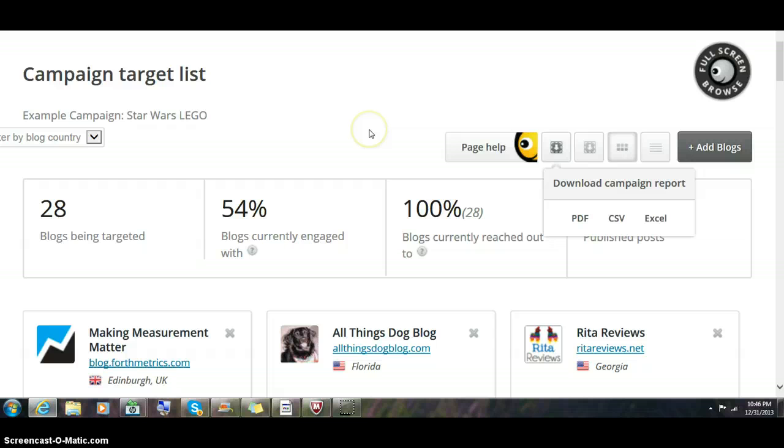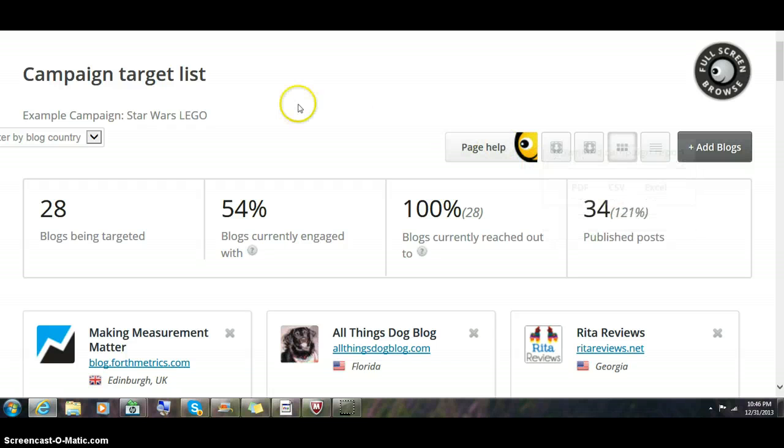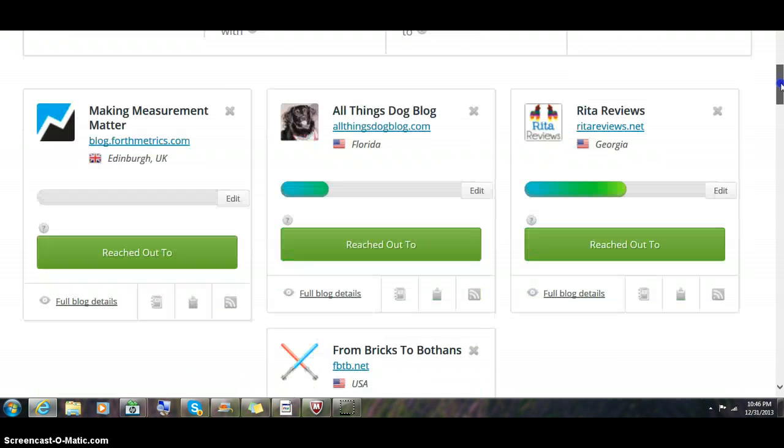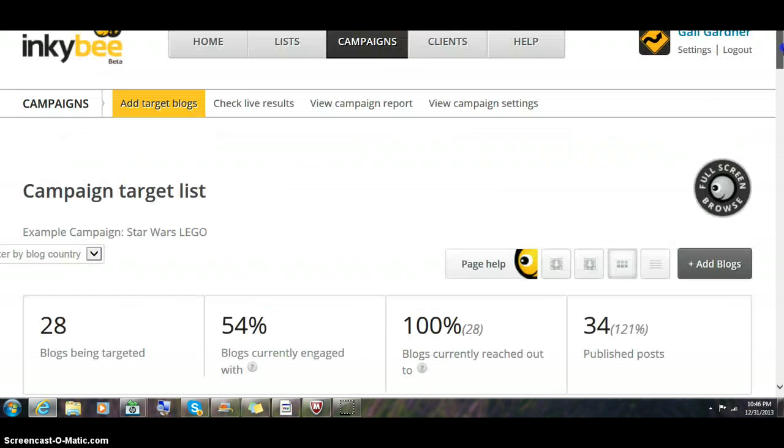You can do a blog outreach, instantly create a campaign report for your client. This is just a great tool.